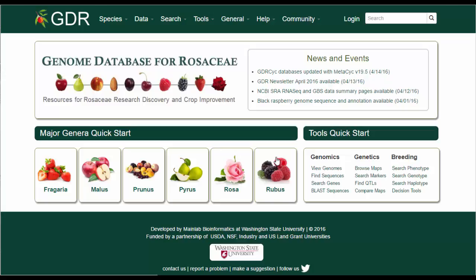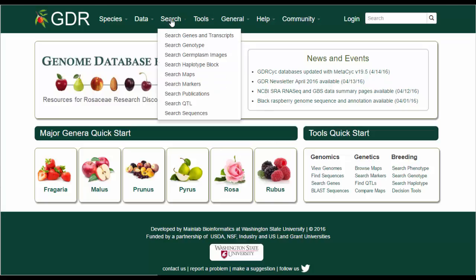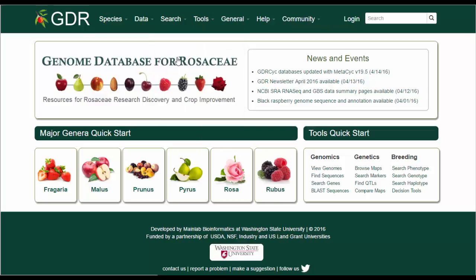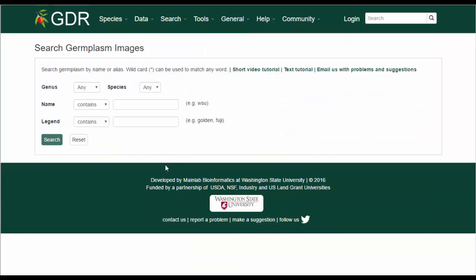To search germplasm images, click on the Search menu and select Search Germplasm Images. This search is useful for retrieving images of germplasm that are available from GDR.